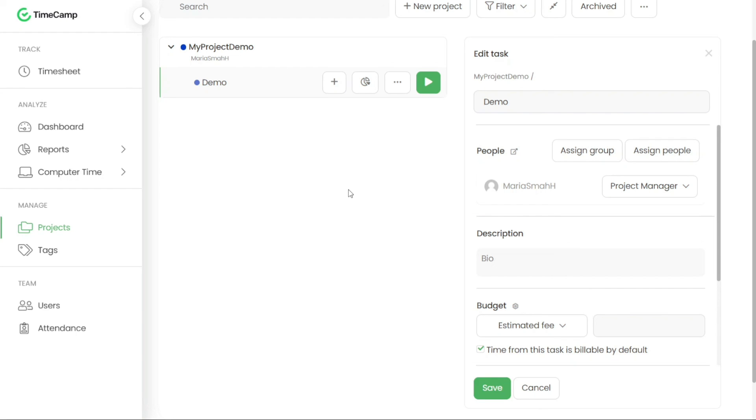We hope that you've gained valuable insights and practical knowledge on how to optimize your time management and productivity with this powerful tool. By implementing the techniques and features we've covered, you'll be able to track your time efficiently, stay organized and achieve your goals more effectively.